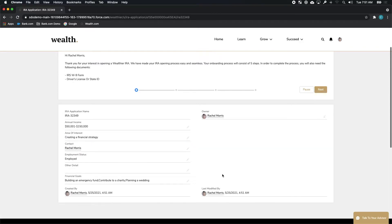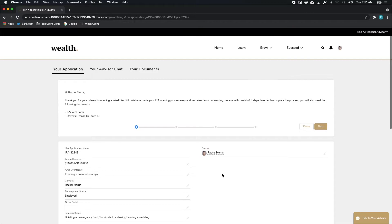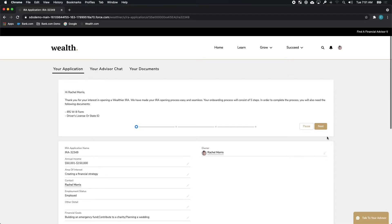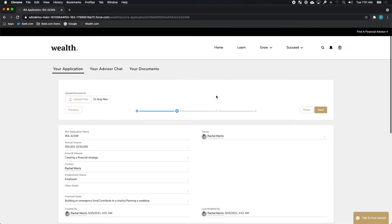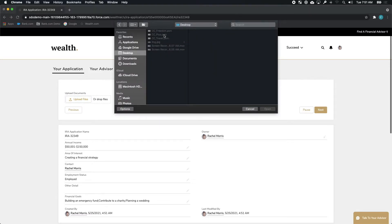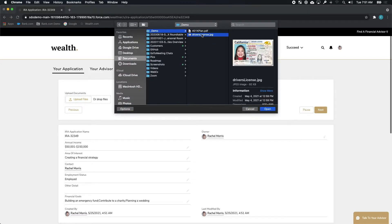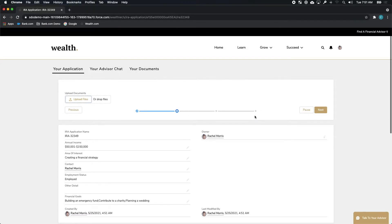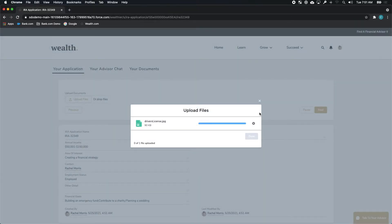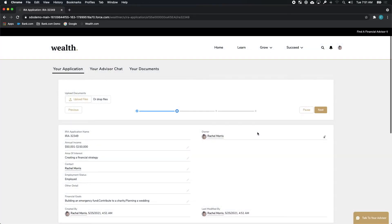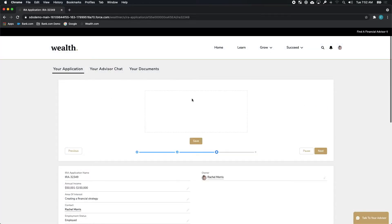In addition to that, she can continue with a more formal onboarding and KYC process. She can upload relevant documentation, say her previous 401k details or her driver's license, so that her advisor can ultimately and successfully process her account.